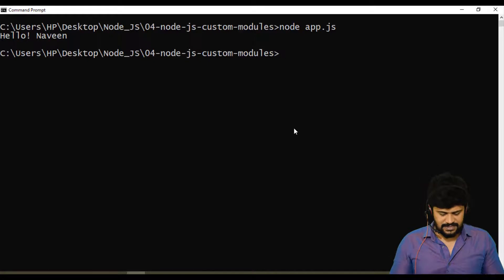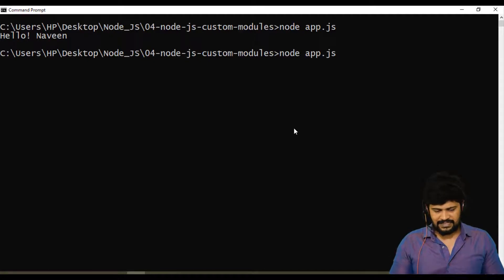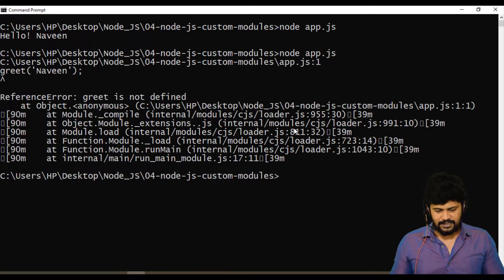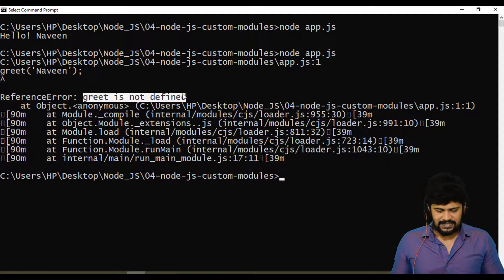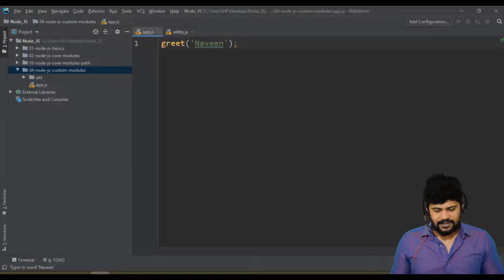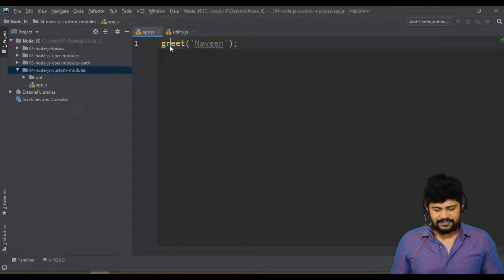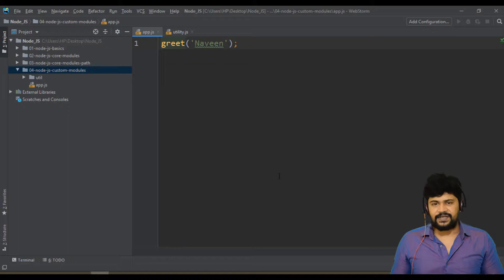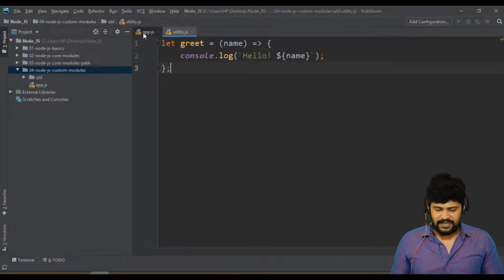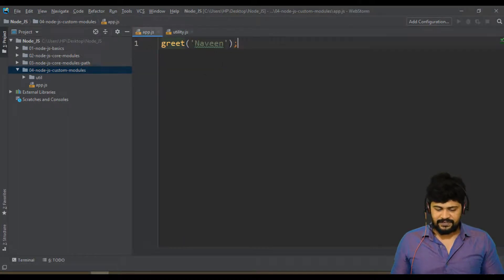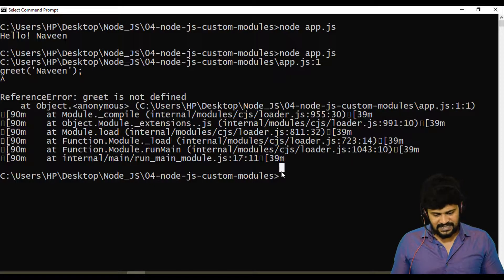Back to command line, I say up arrow node space app.js, enter. You get the error. What is the error? Greet is not defined. Yes, of course, you're trying to call a greet function but that has not even been defined over here. That is defined in some other file, not defined here. So that's the problem.